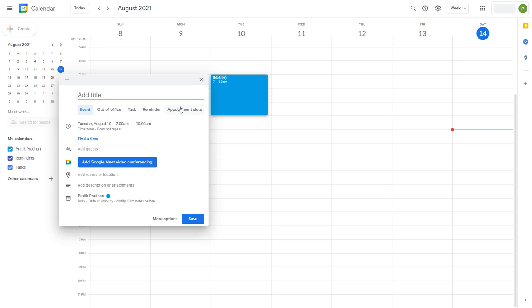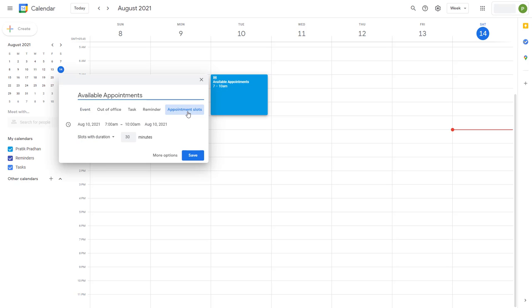Right here you can see appointment slots is an option. I'm going to say available appointments right here, and then click appointment slots.